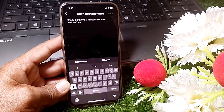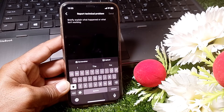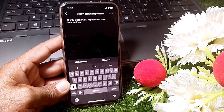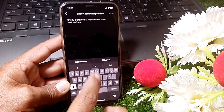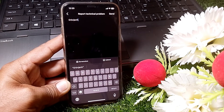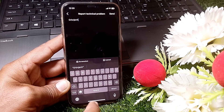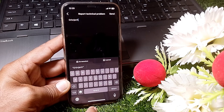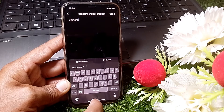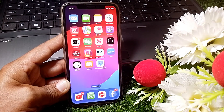Briefly explain your problem — take a screenshot of the error and tell them that you want to go live on Instagram but it's not working. Then tap the Send button at the top right corner to send the request to the Instagram team. They will assist you and hopefully fix your problem as soon as possible.